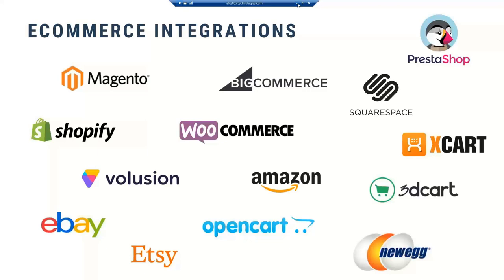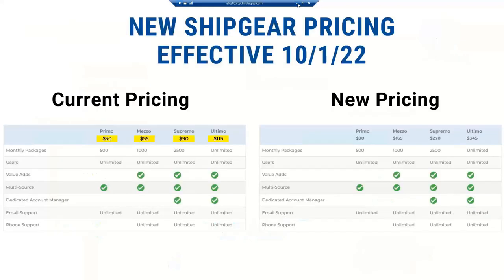Unfortunately, if it's not on the list, we do not have an integration and therefore cannot assist you today. But definitely speak to us and we can always track those for future requests later on.